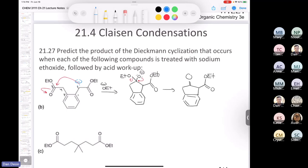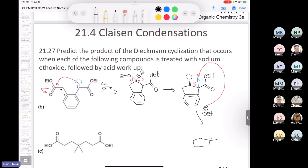The reaction continues because you have a very acidic proton, and that's one of the driving forces of this reaction. Another equivalent of ethoxide ion — still present in the mixture — rips that proton off to make a doubly stabilized enolate. The enolate has a lone pair with a negative charge, and you should be able to draw resonance structures placing the negative charge on either oxygen. This deprotonation is the thermodynamic driving force of the Claisen condensation.